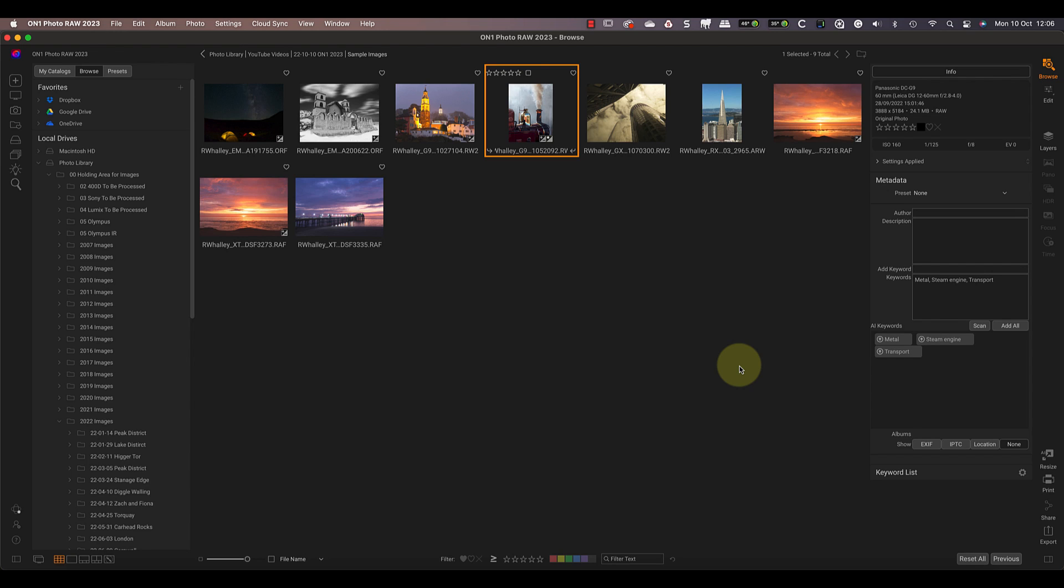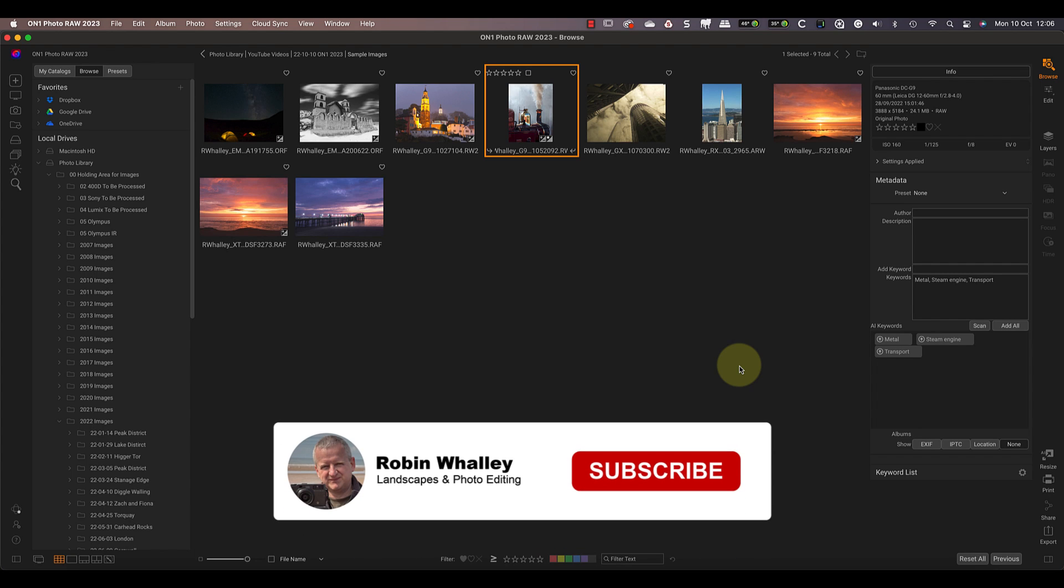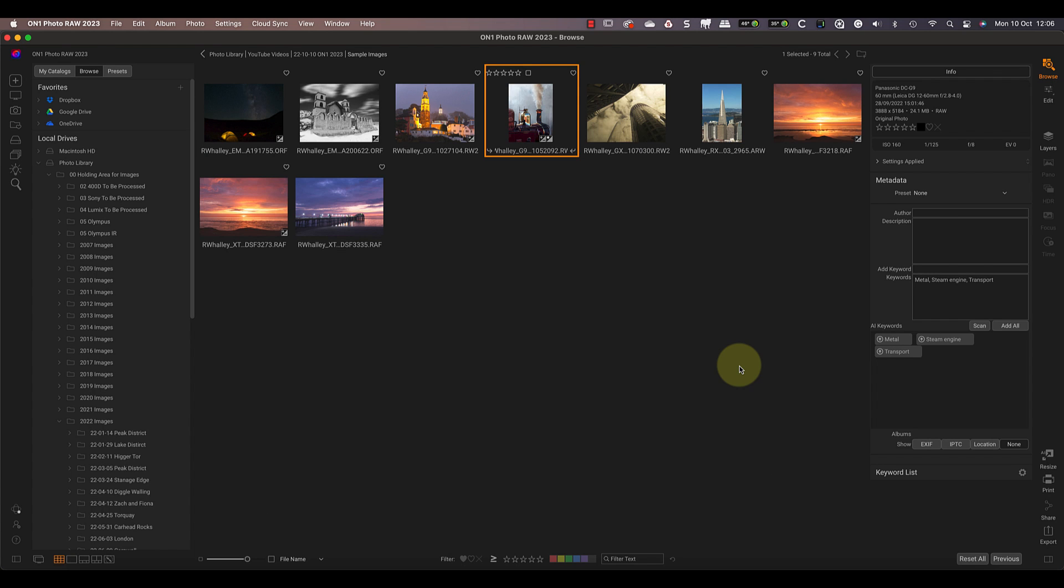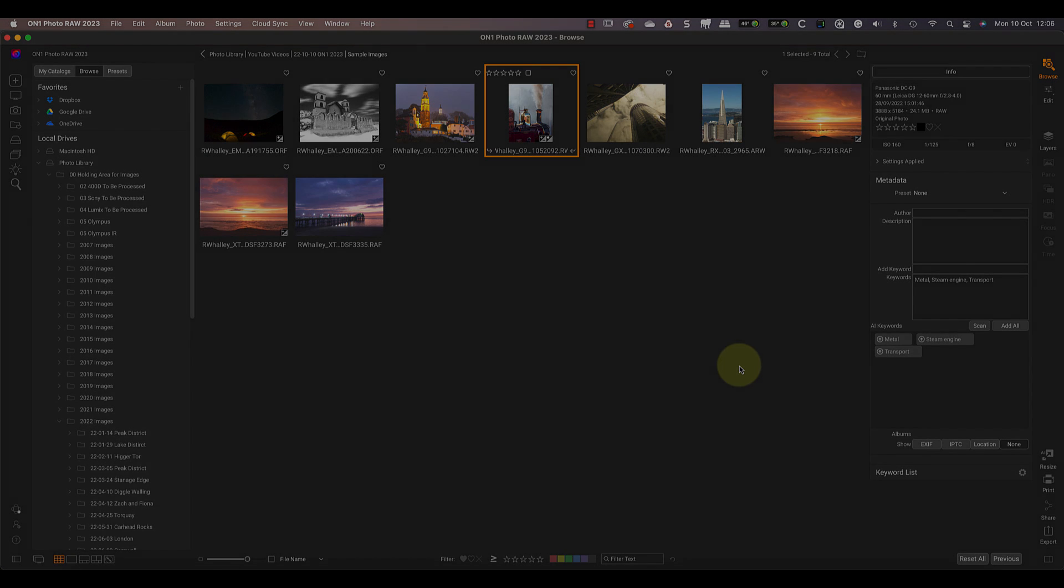Also, if you don't know, ON1 uses AI for image resizing. In this video, I make a head-to-head comparison between Topaz Gigapixel AI and ON1 Resize AI. The results are quite surprising and it's well worth watching next. I hope you enjoyed today's review video, and if you haven't already, don't forget to subscribe. Thanks for watching and I'll see you soon for another video.